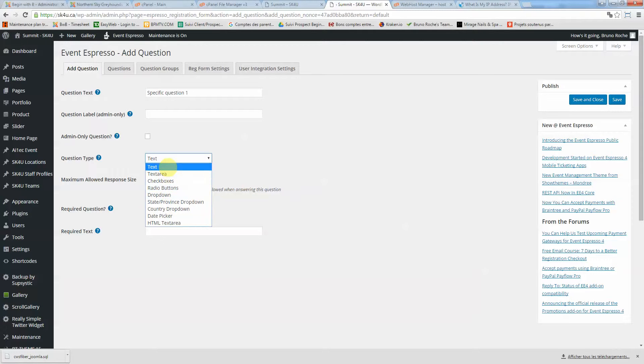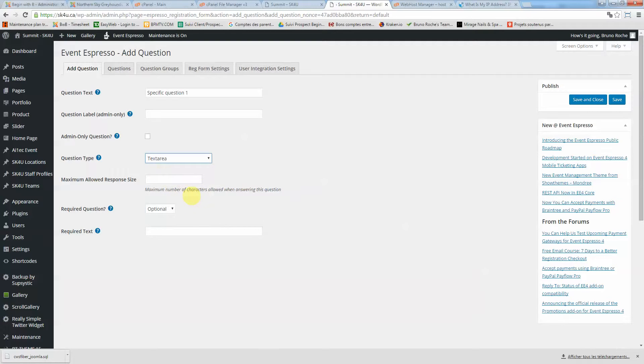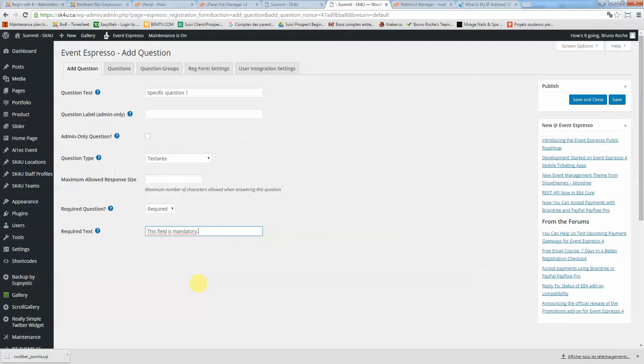you can choose whatever you like here. It's text or text area if you want your registrant to fill in different paragraphs. Required text is if the question is required. For example, here you can say this field is mandatory. Save and close.